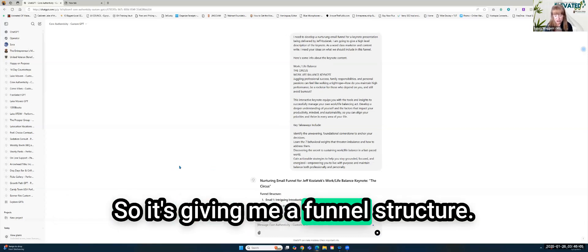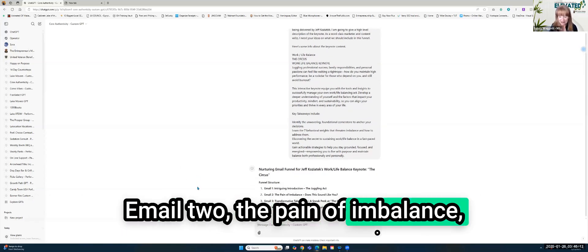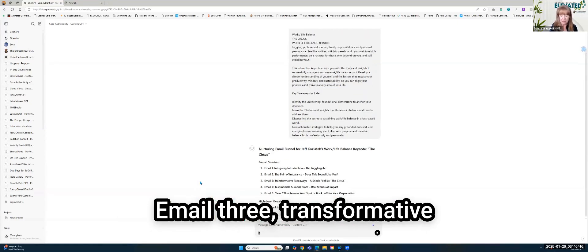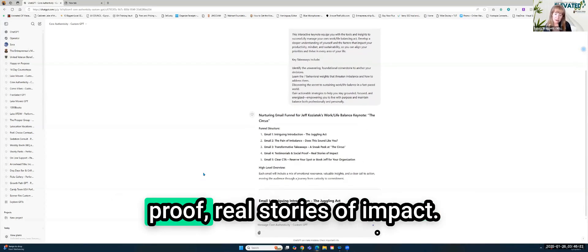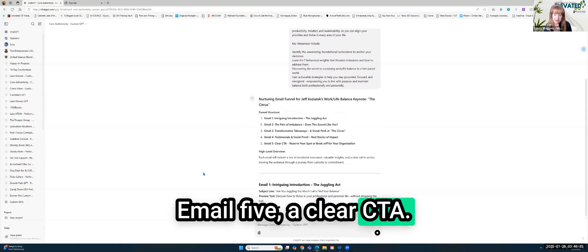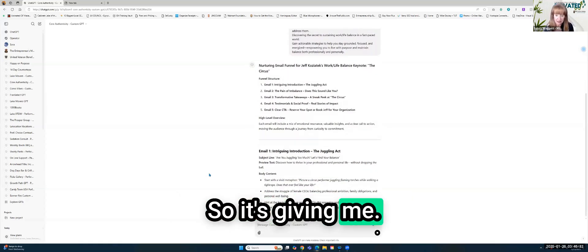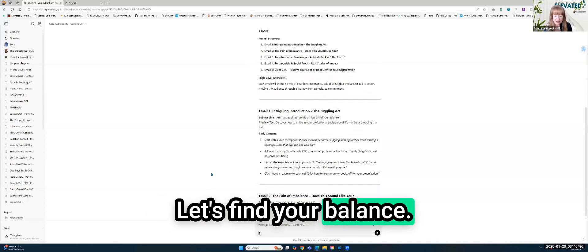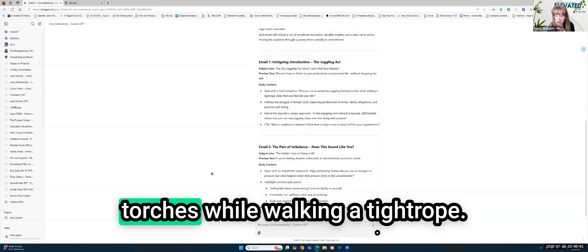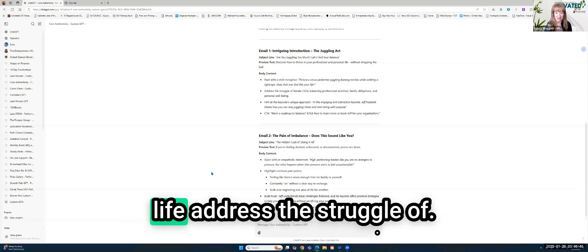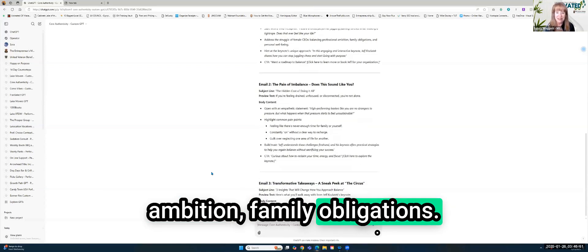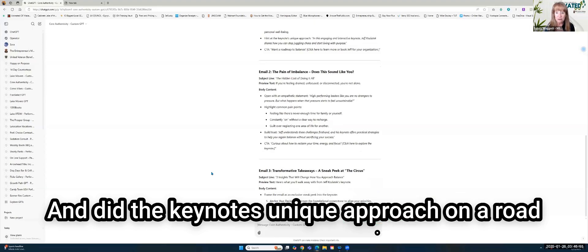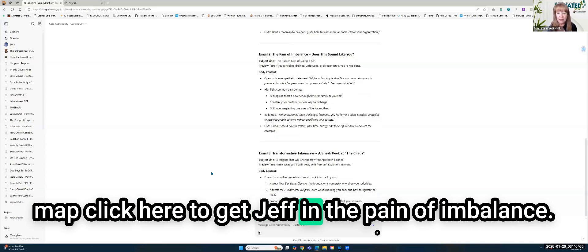I have actually already pre-trained this custom GPT around Jeff's approach, some of Jeff's content. Your results might be a little different because this comes essentially pre-programmed with stuff about Jeff and his take on things. I am going to go over to his website and show you what I did. So here's his keynote page. So I went down to the one he's giving, which is this one, Work-Life Balance, The Circus. So I'm going to copy and paste this and I'm going to come back over to ChatGPT. And I'm going to say I need to develop a nurturing funnel, a nurturing email funnel.